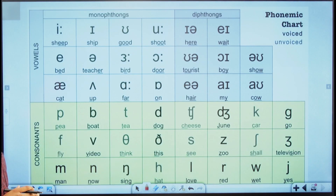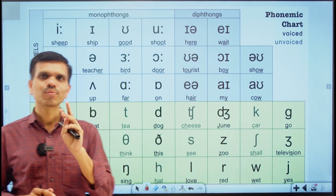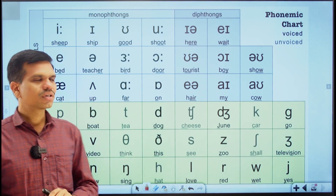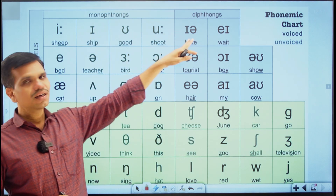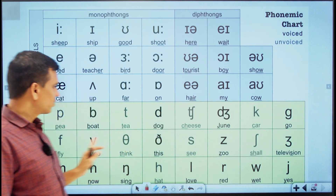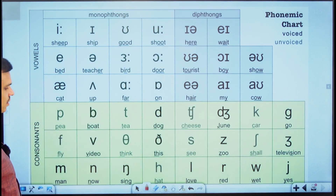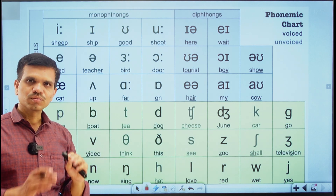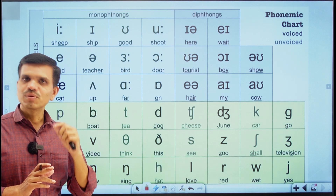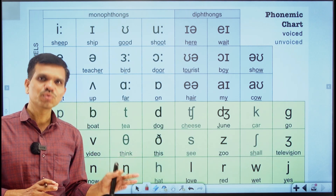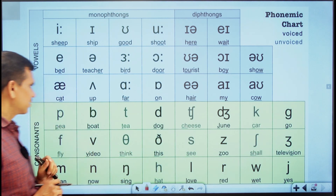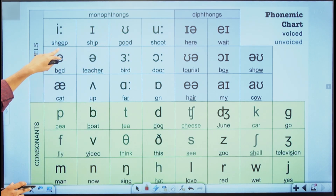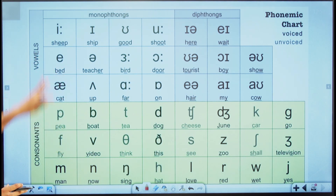Now let's talk about the phonemes in English. These phonemes are divided into two broad categories: the first is vowel sounds and the second is consonant sounds — or vowel phonemes and consonant phonemes. Vowels are further divided into monophthongs and diphthongs, and consonants have different sounds. I will try to pronounce all these sounds as correctly as I can, though it may not sound exactly like a native speaker.